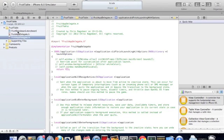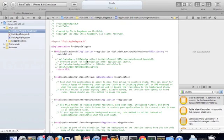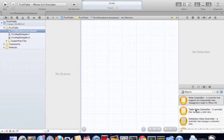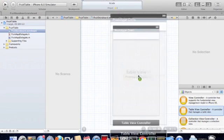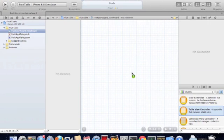Now we go back to our storyboard and we're going to drag and drop the table view controller into our storyboard.